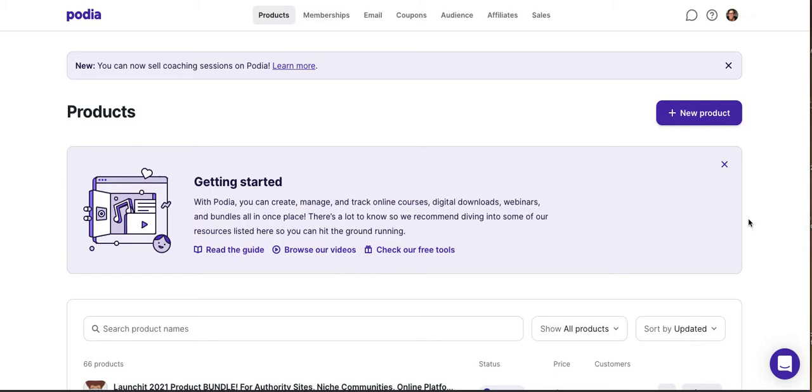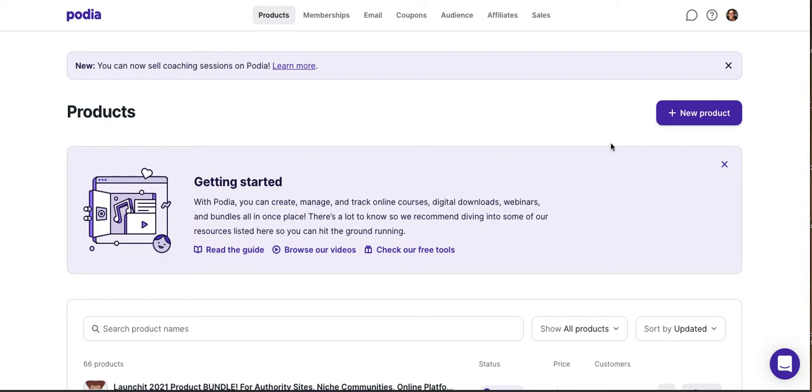I don't know that it's quite the same as a Teachable, Kajabi, Thinkific sort of approach, but we're going to look at going through the process of creating a new product on Lemon Squeezy from jump and see what that looks like relative to some of the demos I've done on our Podia store, which you can access on our channel.